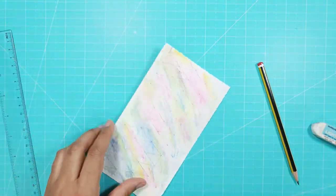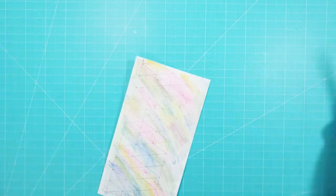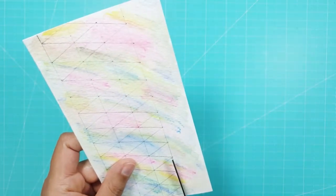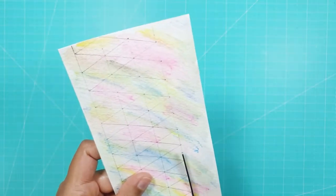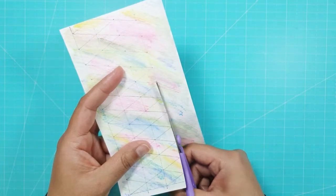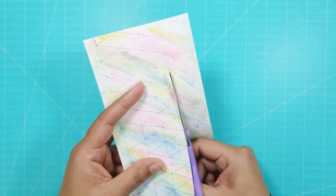So once the triangles were all drawn in, I cut along the long lines so that I had three strips of painted paper.